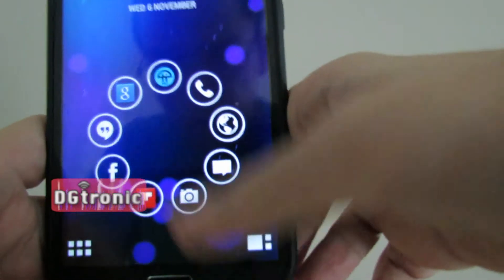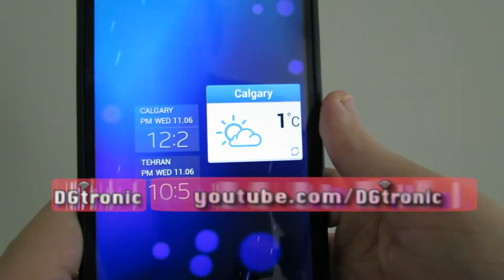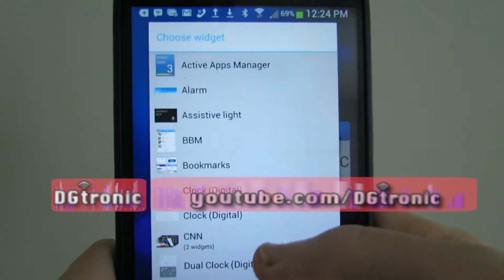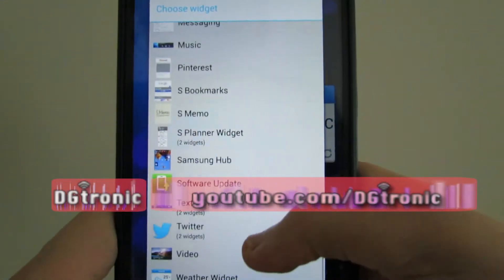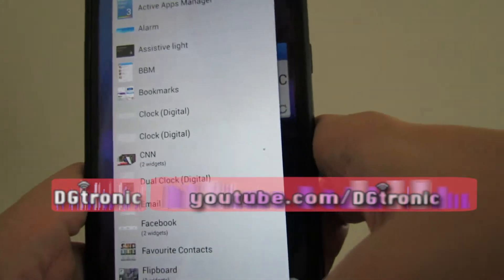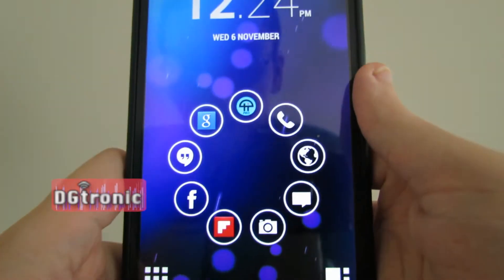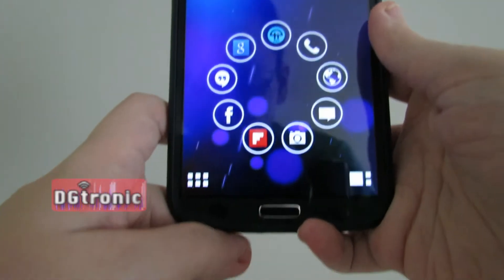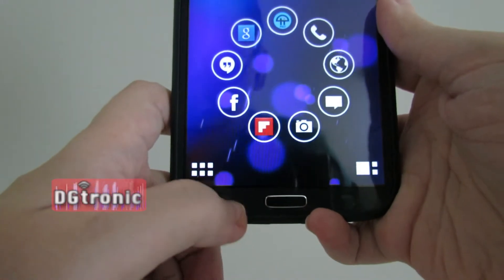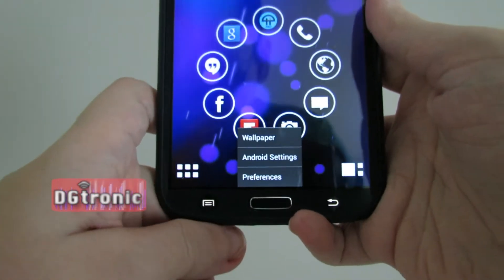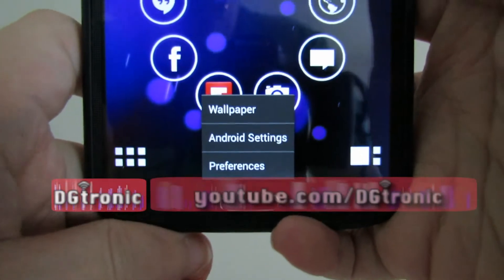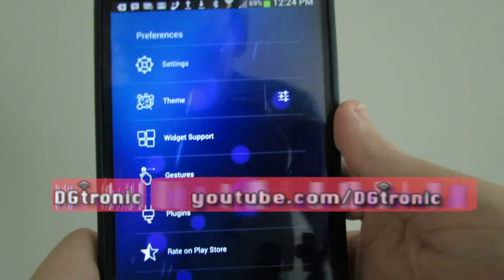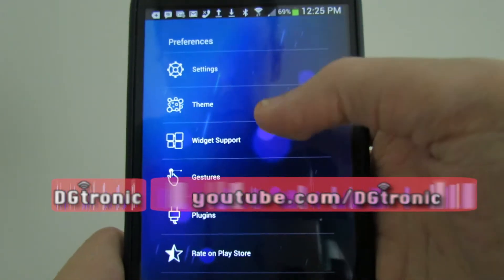There are also widgets. The way you add them is through that plus sign right there, and here's a list of widgets that you can add. Back on the home screen, if you want to change your settings, you click on the settings button and get these options: Wallpaper, Original Android settings, or preferences for this launcher.